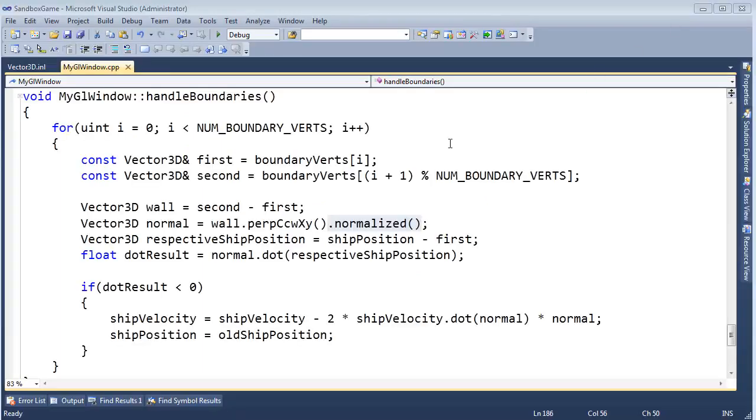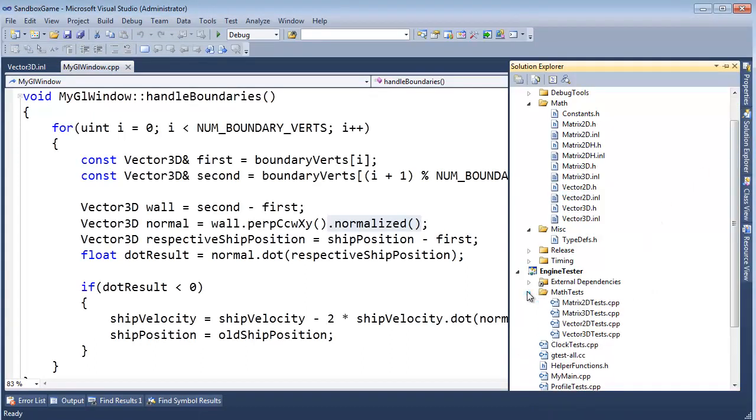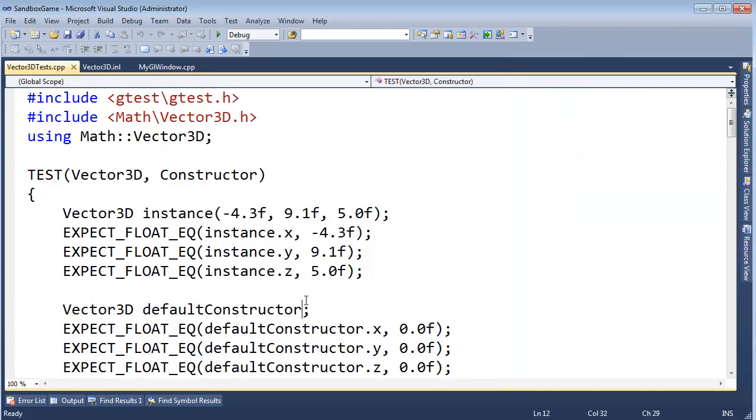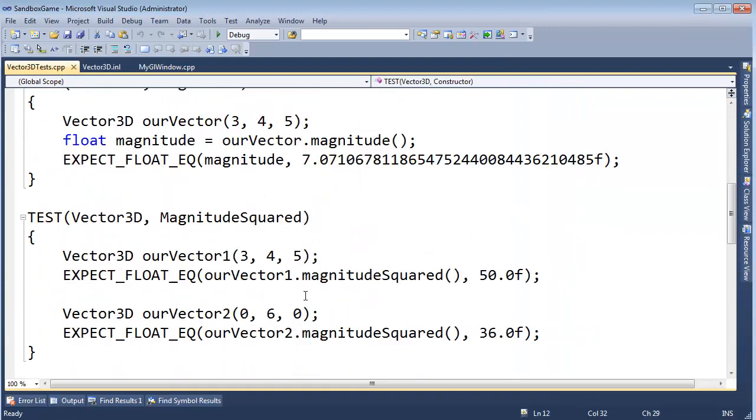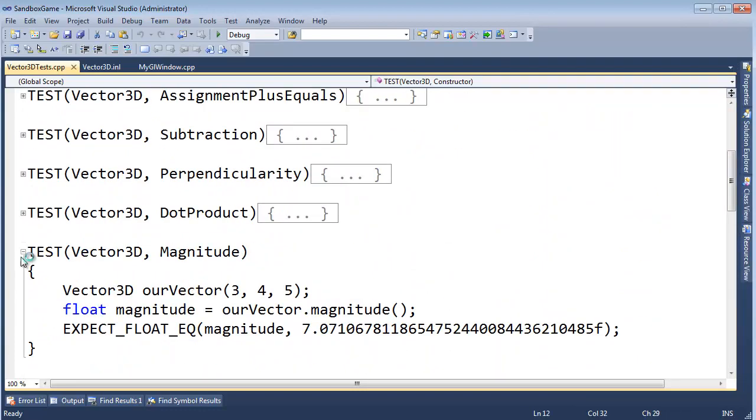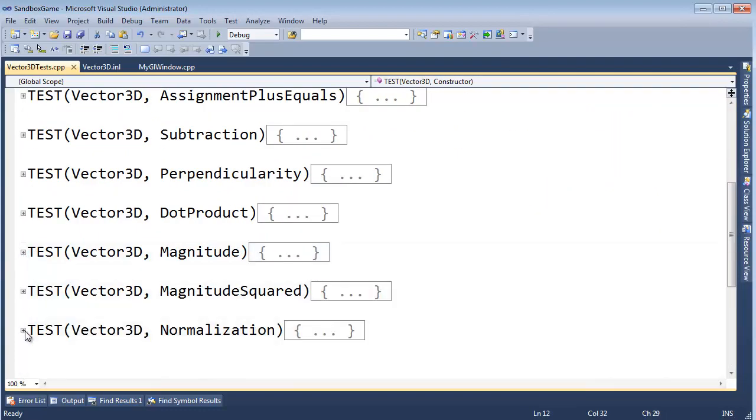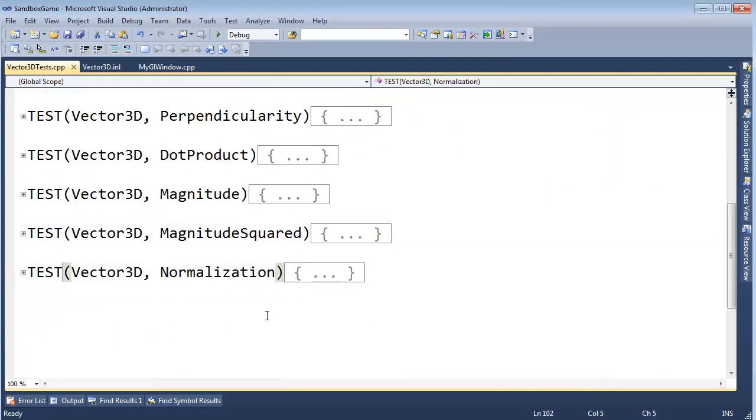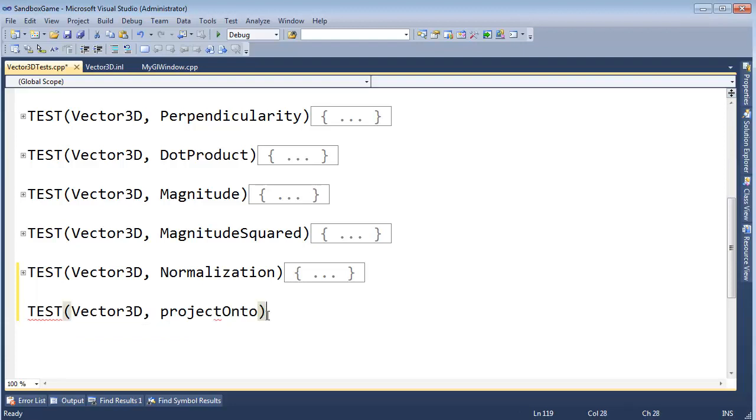And clear the screen. So now it's time to actually implement the code. But in true form, we will write our unit tests first. So let's open up our unit tests for vector 3D. And I believe we'll just go down to the bottom for this one.